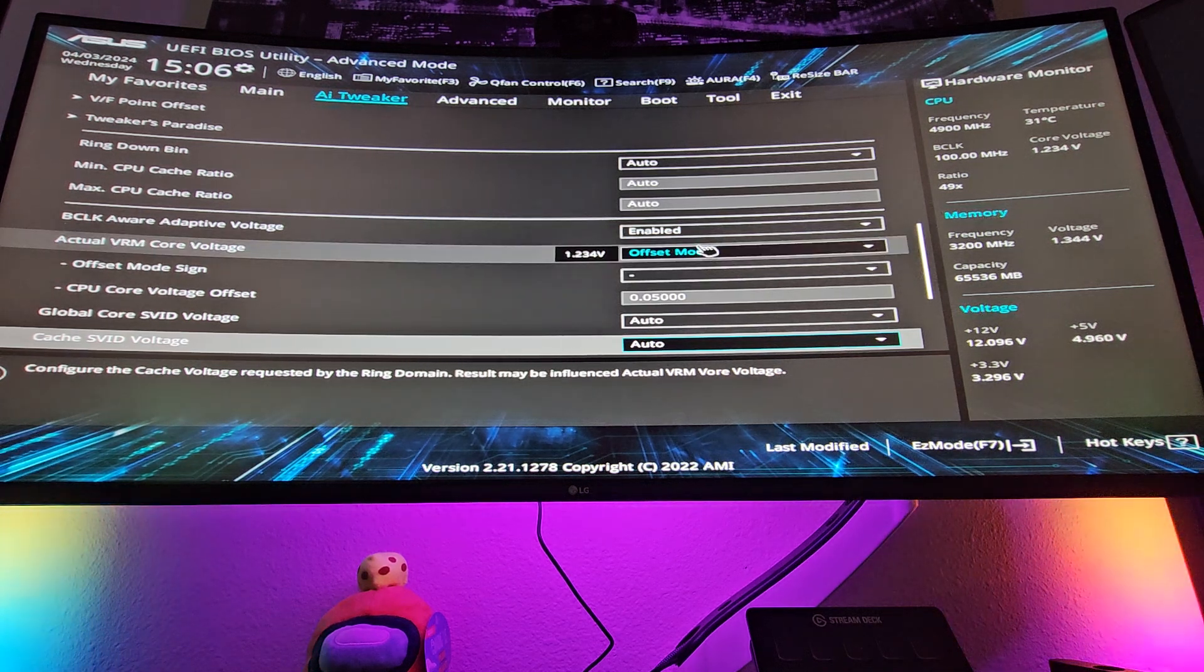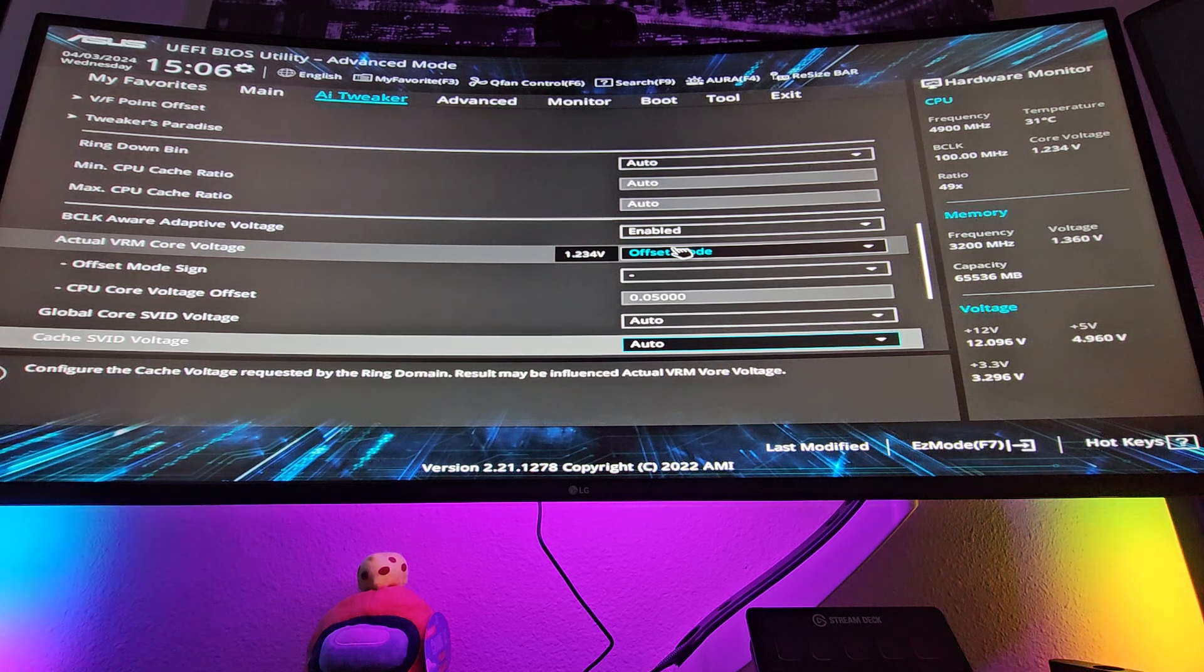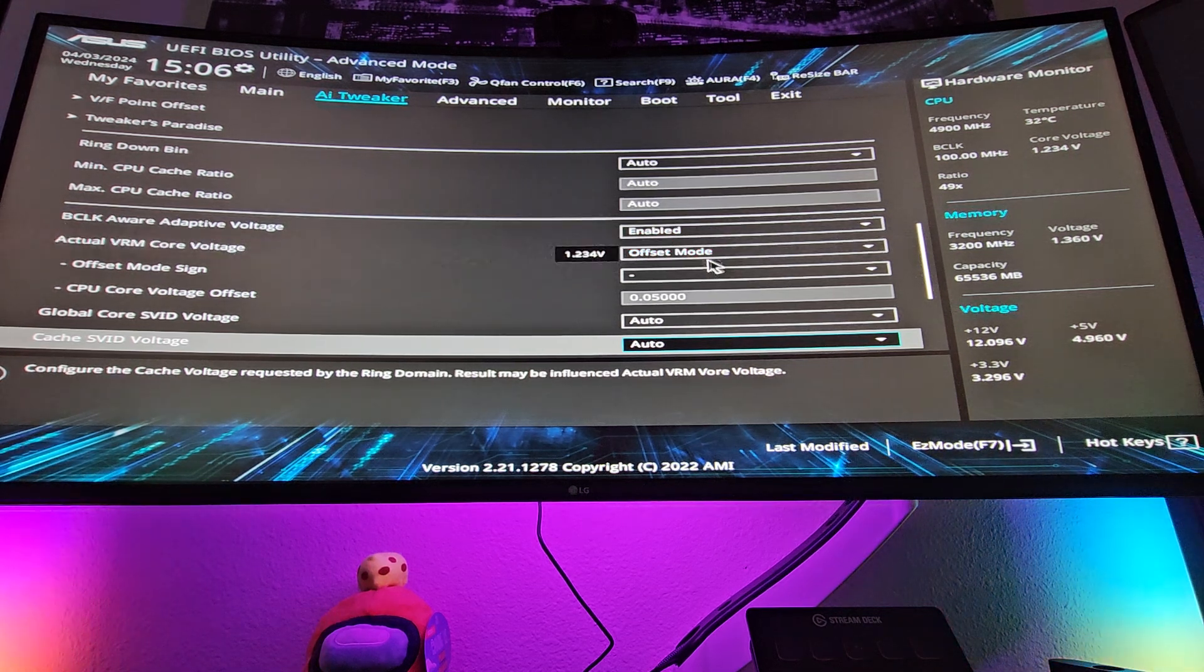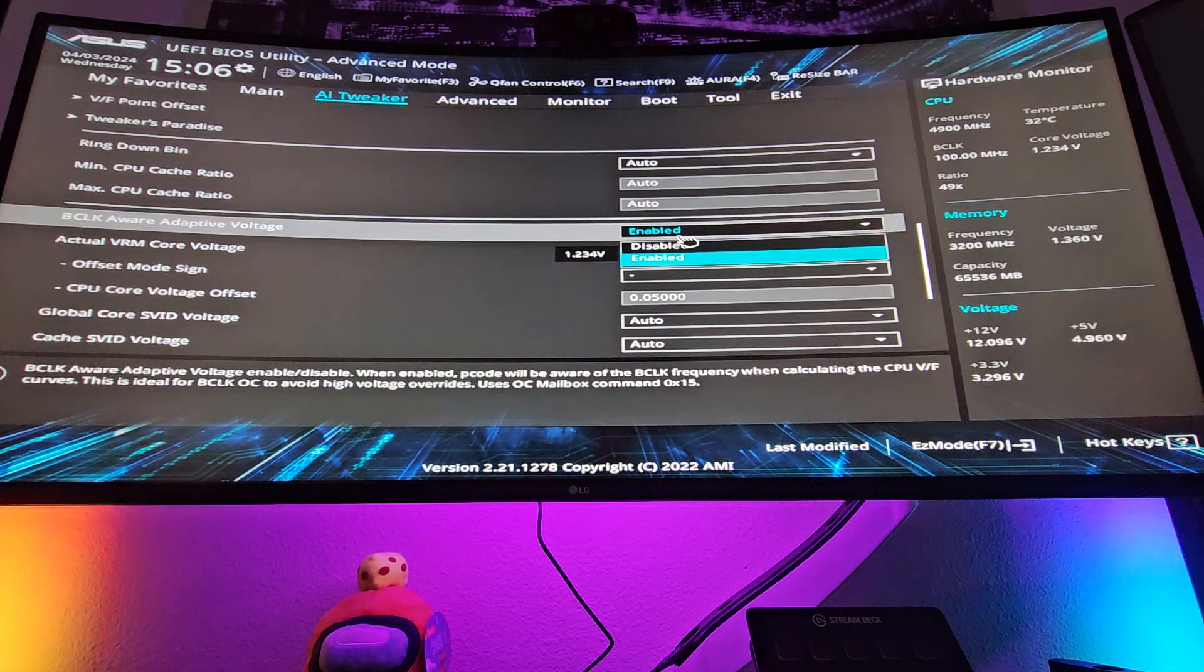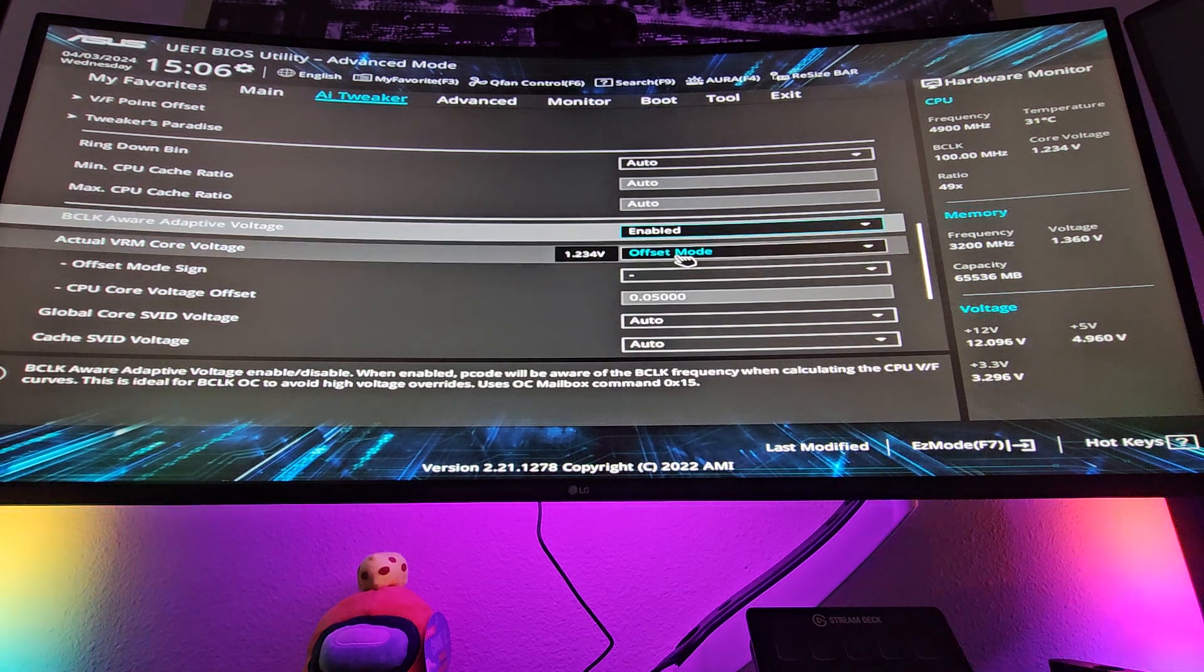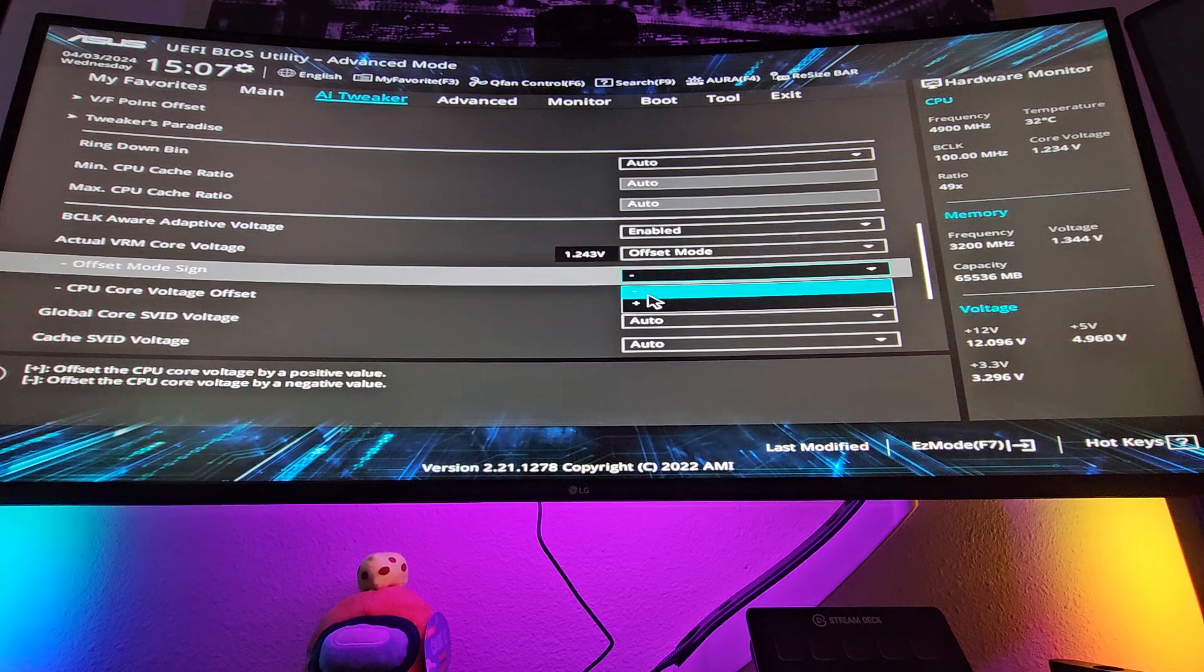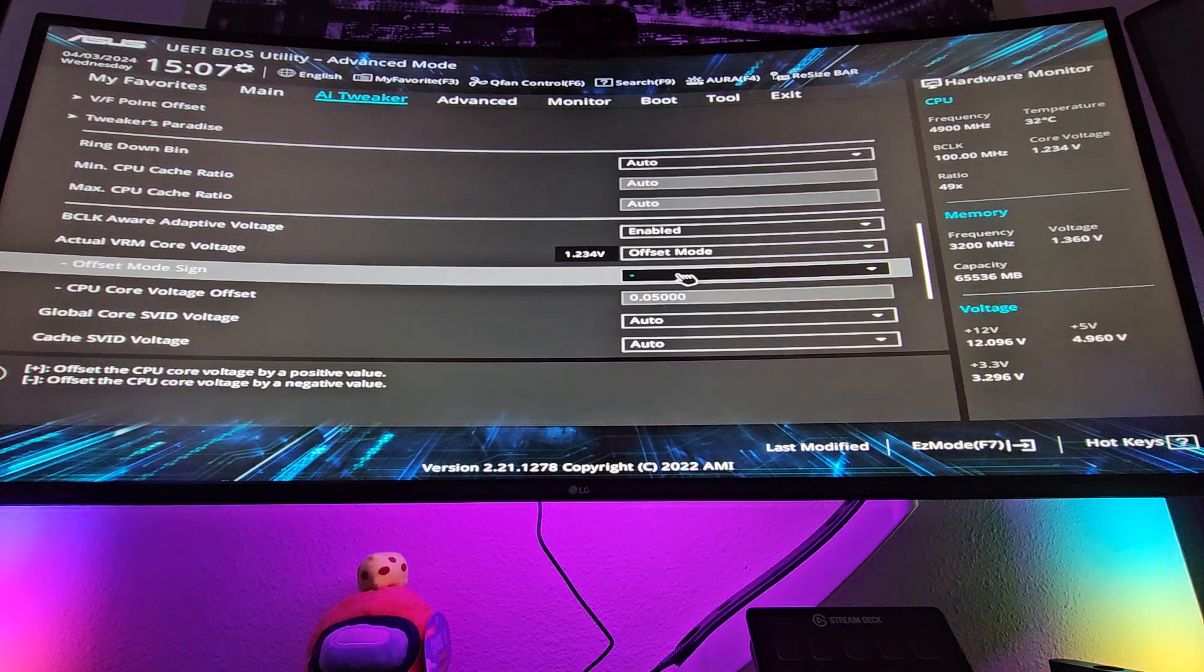And this is not something that everyone needs to do. It's something that I do specifically just because I like to have a little bit more stability when my cores are heating up and destabilizing. And so what you can do is it's normally disabled, but I hit enable, and you want to make sure you go into offset mode, and then you do a negative.